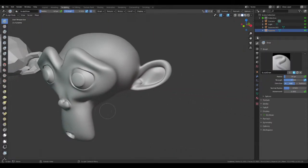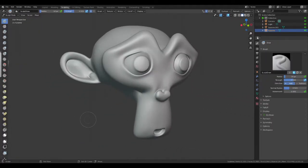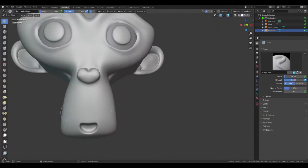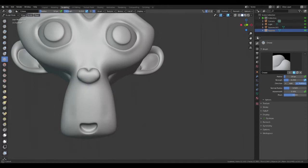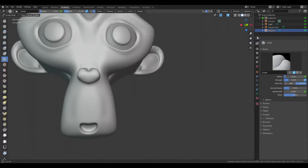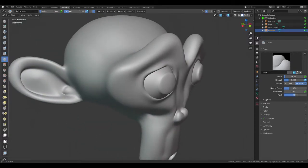Now you can use sculpting to kind of add your own little personal touch. Whoops. Let me change tool. There we go. Nice. Maybe lining through the eyes. Whatever you feel like facial features, it's kind of missing.